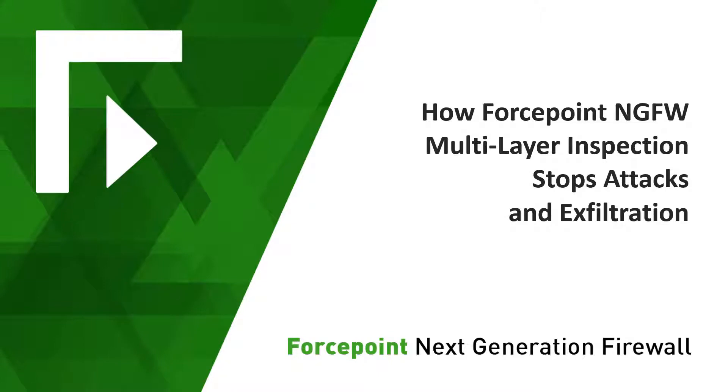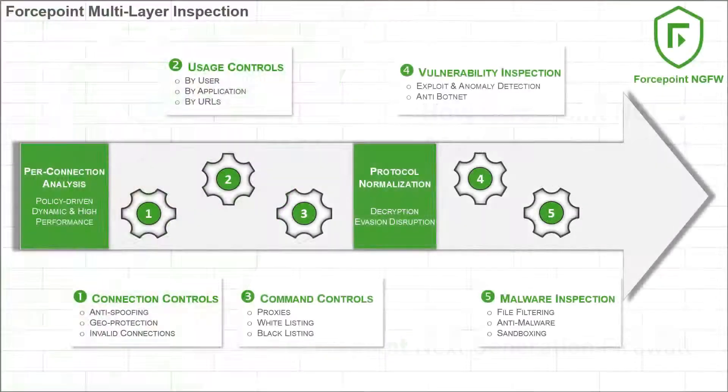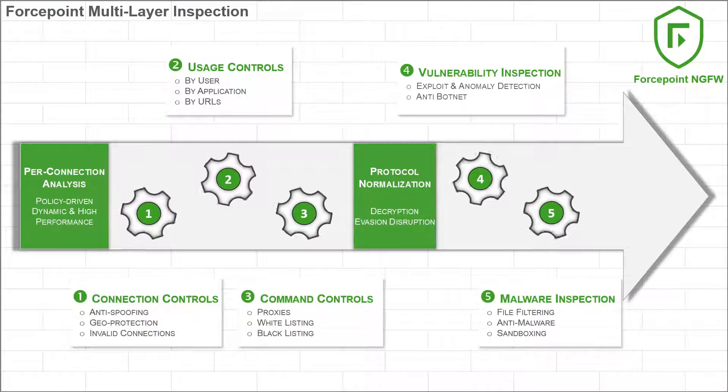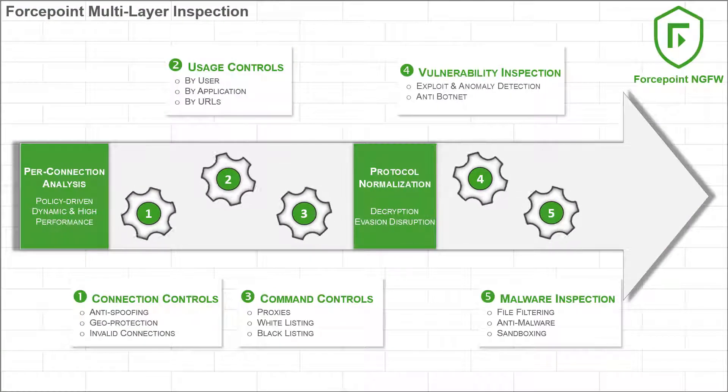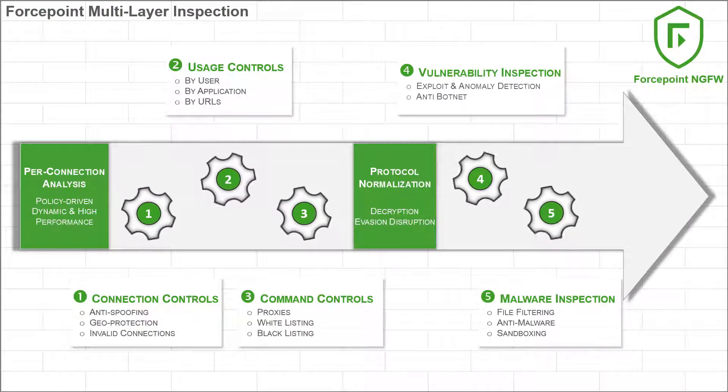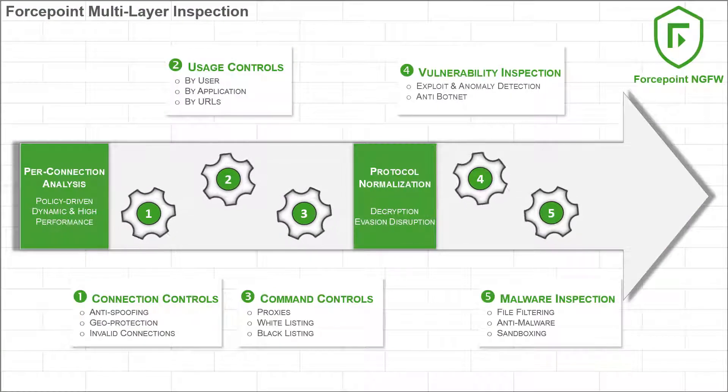Welcome to the ForcePoint Next Generation Firewall. In this video, we show how ForcePoint's multi-layer inspection responds to and defeats a live Trojan.